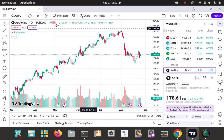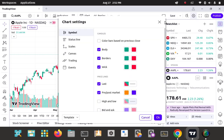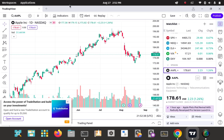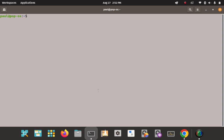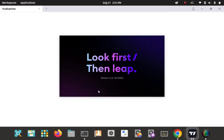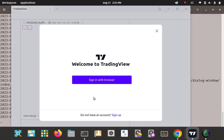Let me also try launching TradingView from the command line. Just key in 'tradingview' and enter — and that looks like it's working as well. So you can launch it that way with snap too.